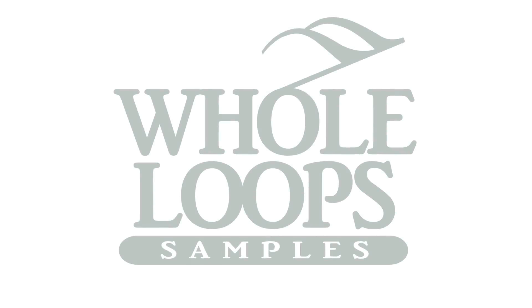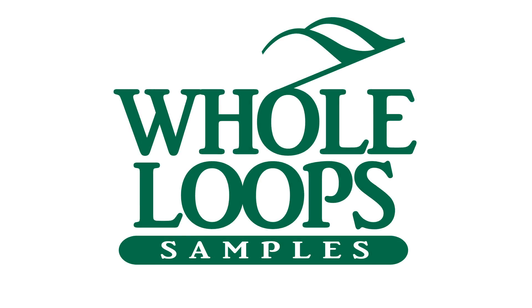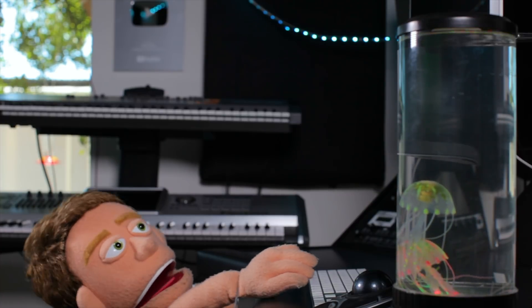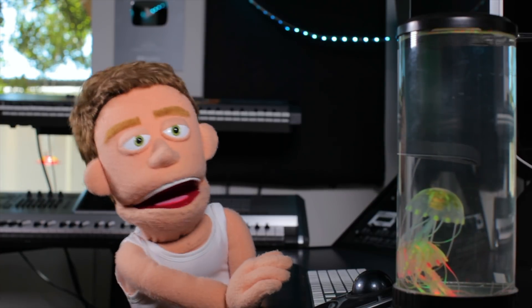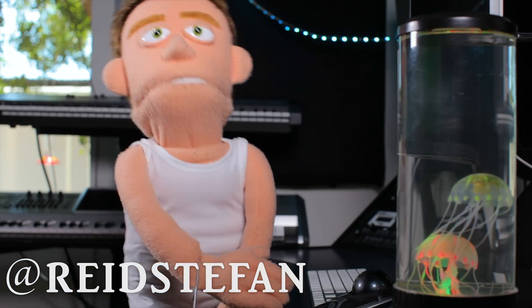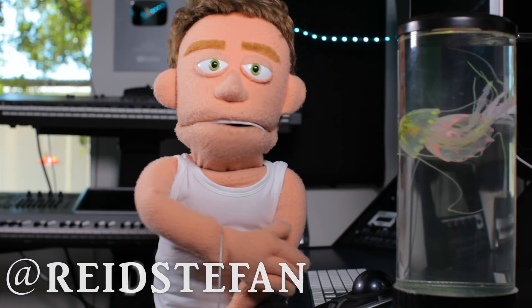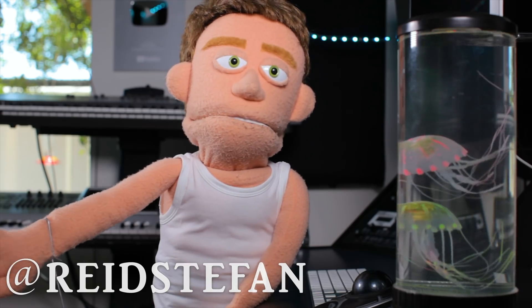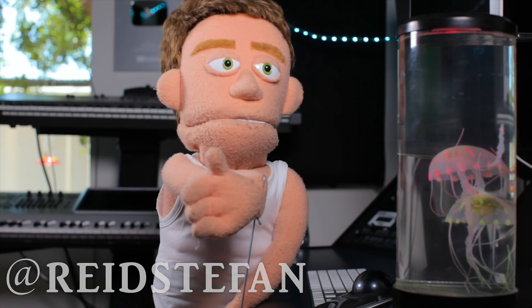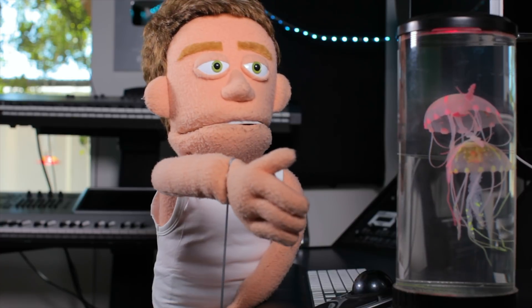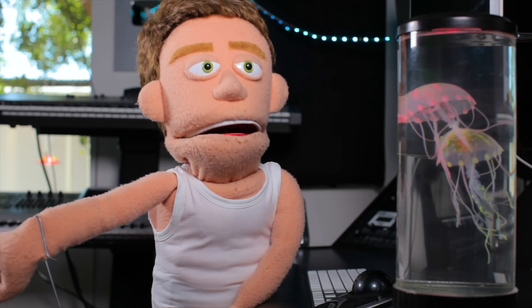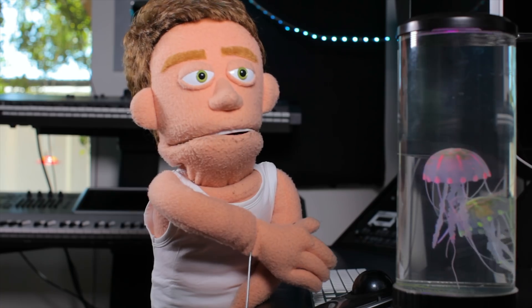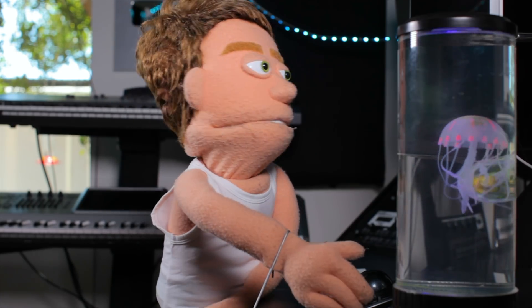The following tutorial is brought to you by WholeLoopes.com. It's production time. I'm Reid Stefan, realest puppet in the game. Today I've got five plugins by Antares that will make your vocals sound amazing. And spoiler alert, none of them are autotune. So let's jump right into it.